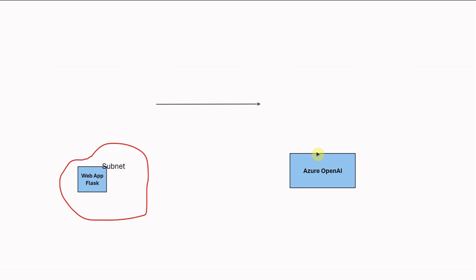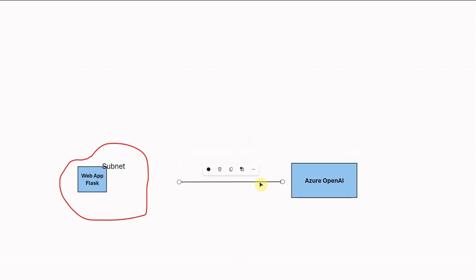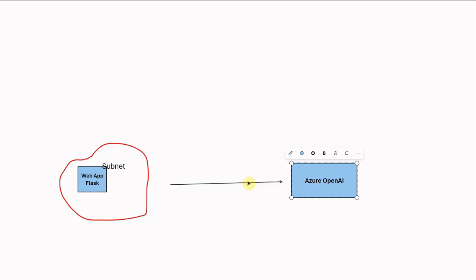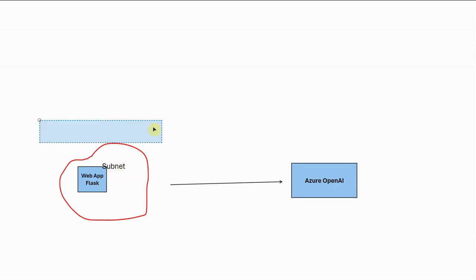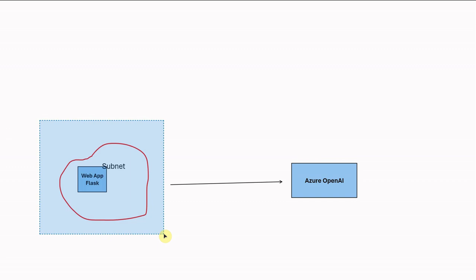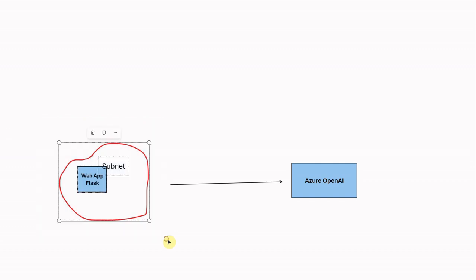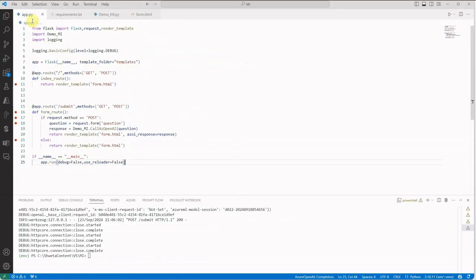On the Azure OpenAI side, rather than the web app accessing it directly, I'll configure the Azure OpenAI instance to serve requests only if they are coming from this particular virtual network — and we can restrict it to the subnet as well. This way, even if someone has the API key, it will not work from outside the network. That is the first level of security we are implementing today.